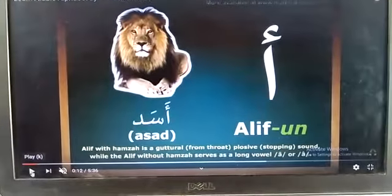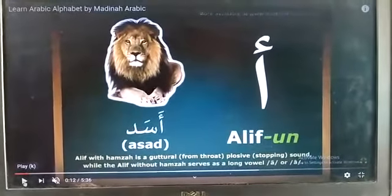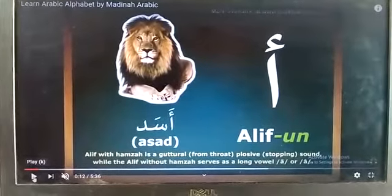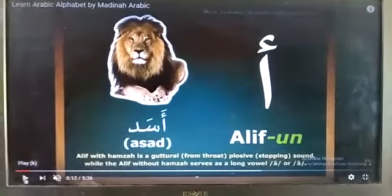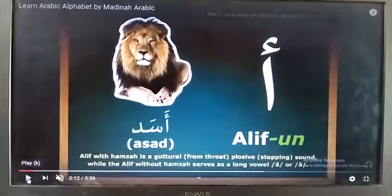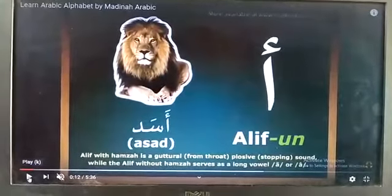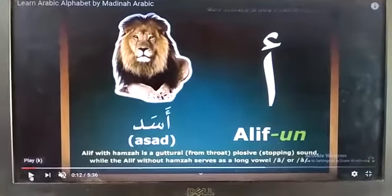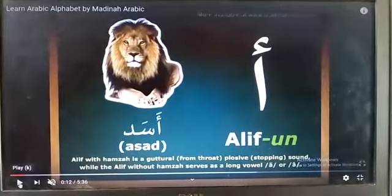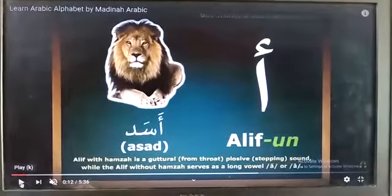Assalamualaikum warahmatullahi wabarakatuh. Today in the P1 Arabic language class we learned about Arabic alphabet. Today class we covered from Alif till Daal. Our student, kindly memorize the name of these things.